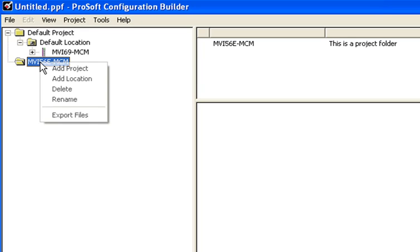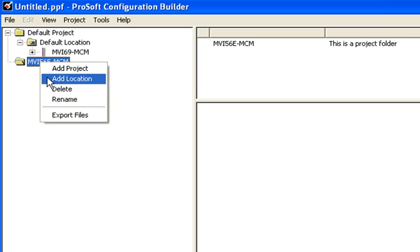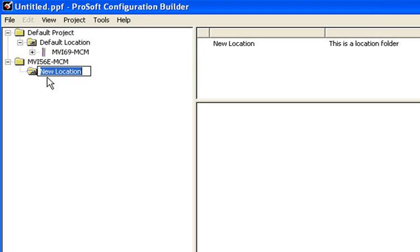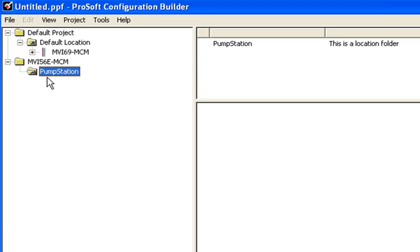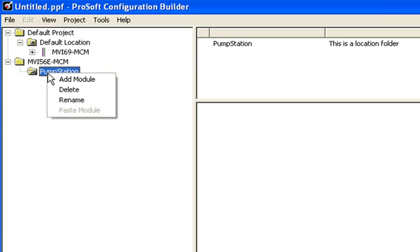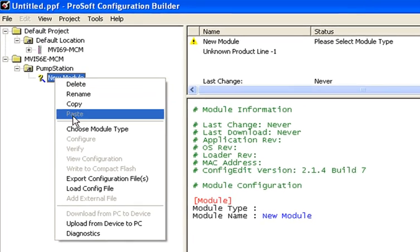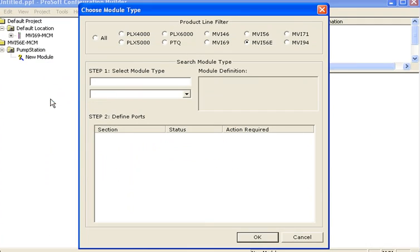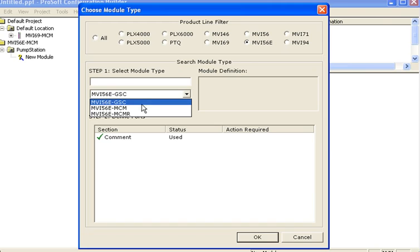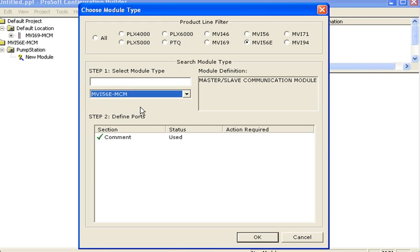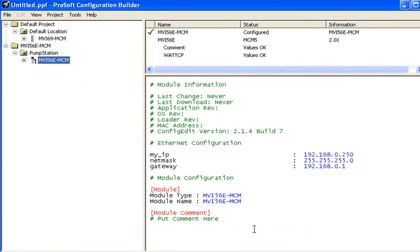Now you can right click on the project you just added. Click on add location and you can give your location a name. Now we'll choose to add our module. So we'll right click, choose add module, go down to choose module type, select the MVI-56E filter and choose the MVI-56E-MCM and then click OK.